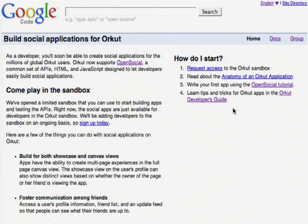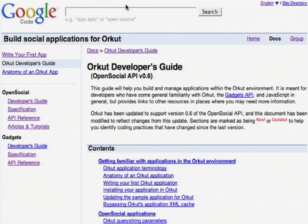The second site that you'll want to check out is Orkut's site on code.google.com. Here you'll find lots of specific information about developing applications for Orkut. A great resource here is the Developer's Guide, where you'll find lots of tips and tricks for developing applications just for Orkut.